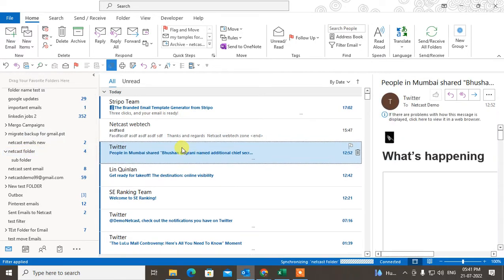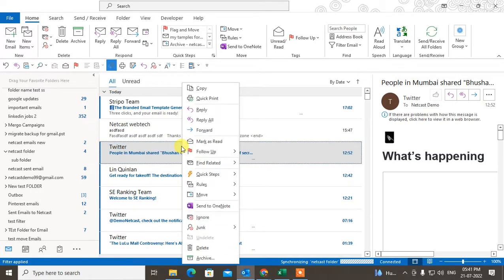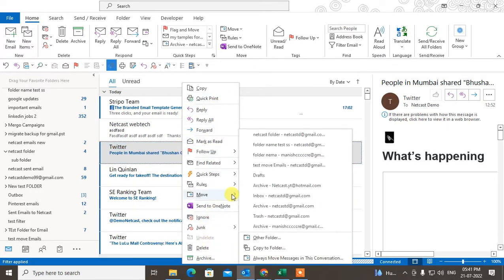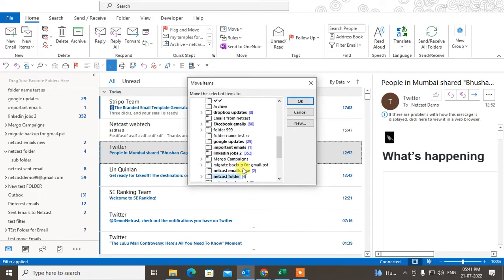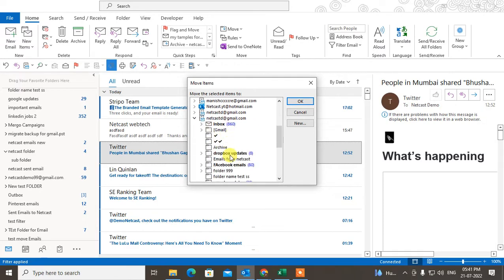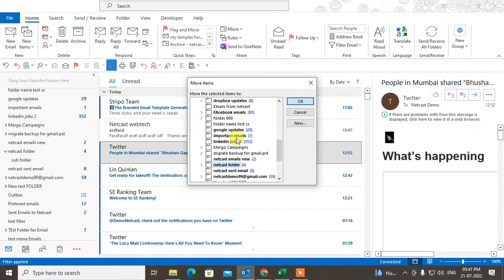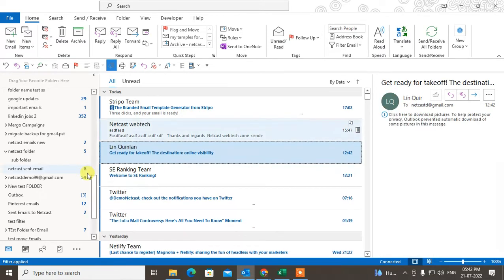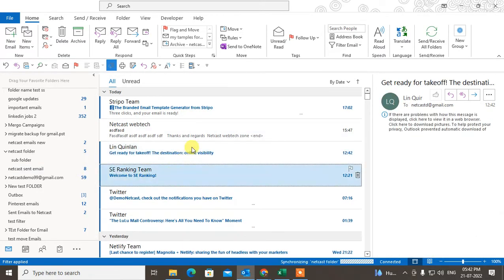You can also right-click on the email, go to Move, and select the folder where you want to send it. Under this account I have that folder, so I just select the folder and click OK — it will be moved.